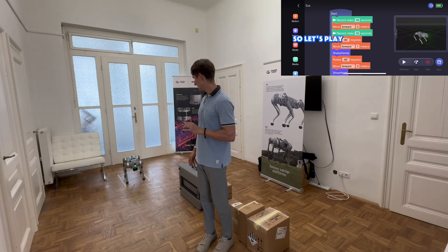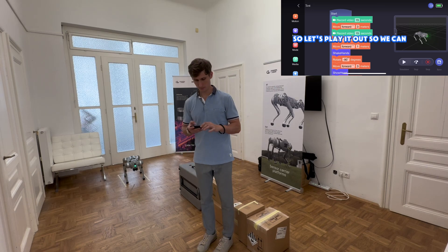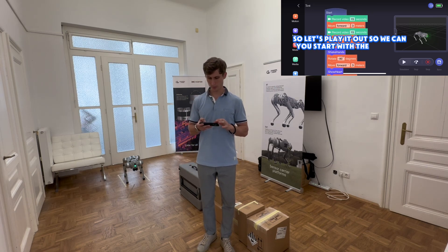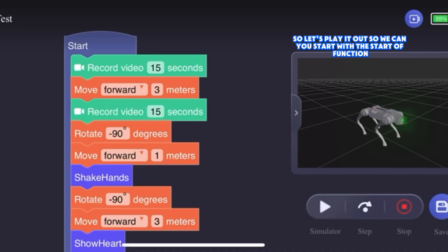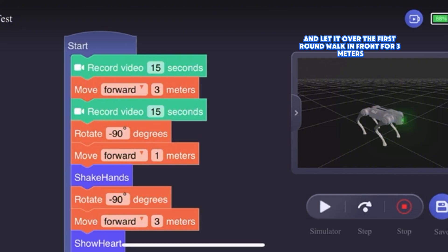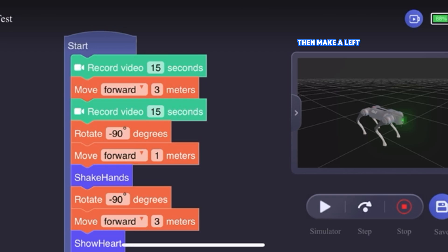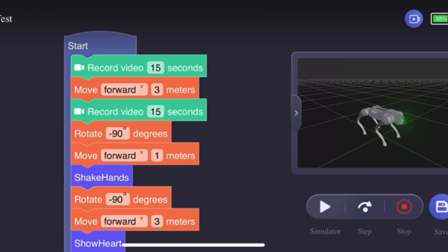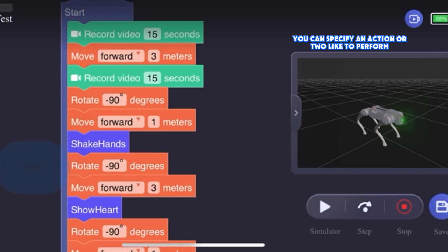Let's play it now. We can start with the start function and let the robot first run or walk in front for four meters. Then make a left turn, move forward, and perform an action. We can specify any action to perform additionally.